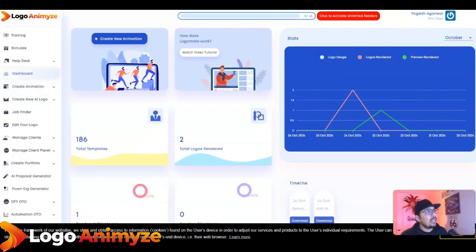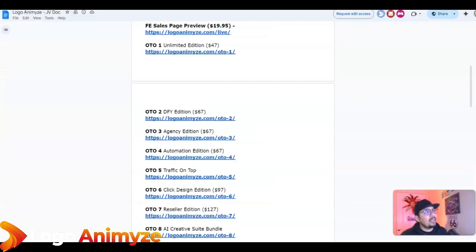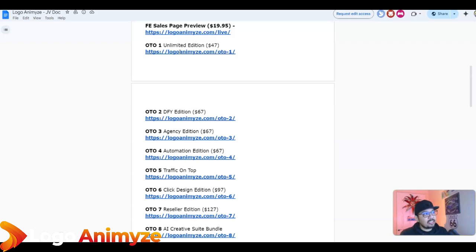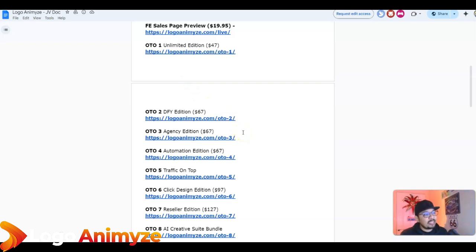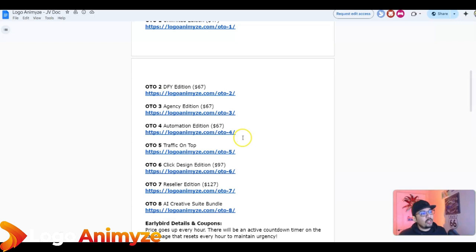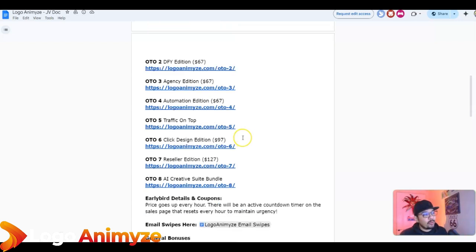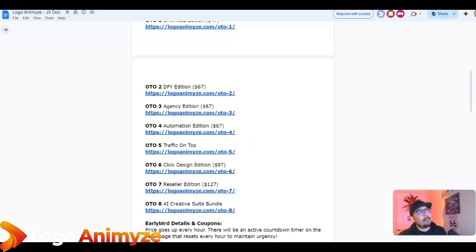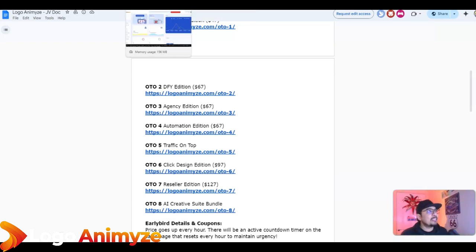You also have the Unlimited Edition for $47, which I highly recommend, and the Done-For-You Edition where everything is done for you by the vendors for $67. The Agency Edition is $67, Automation Edition $67, Click Designer Edition $97, and Resellers Edition is $127. Coupon codes are available and I'll be placing them in the description.